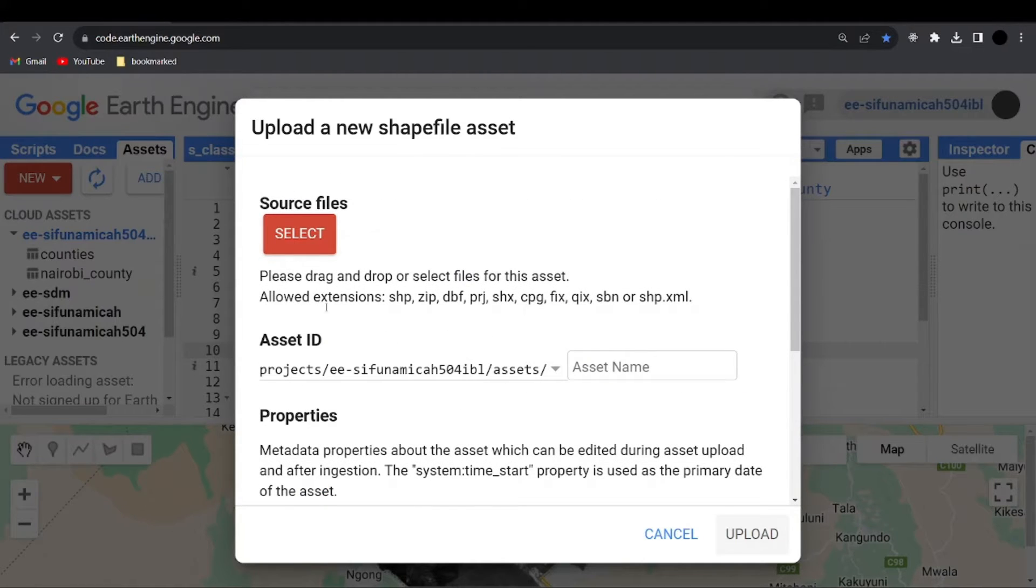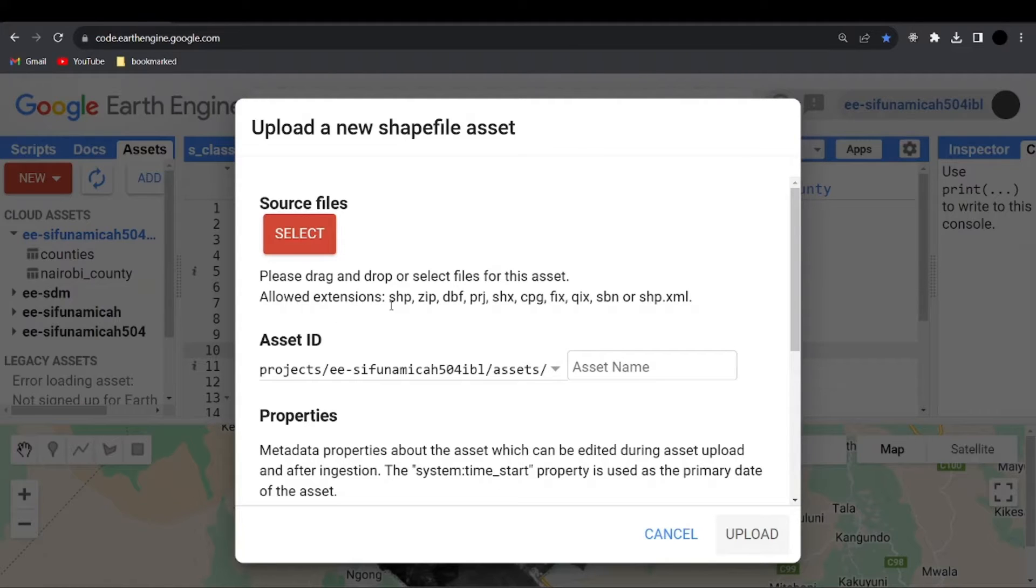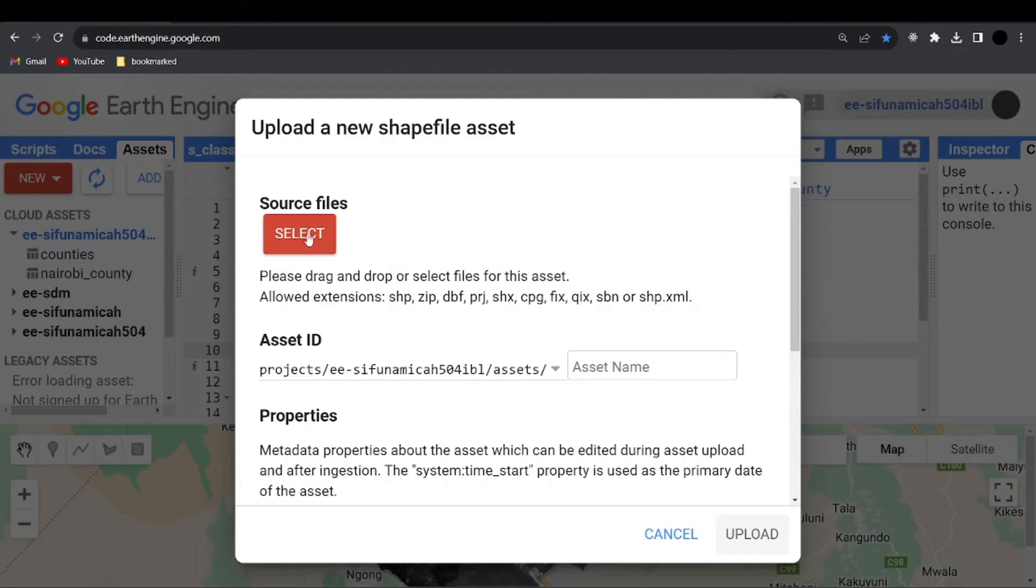And now you are going to select. Before that, you can see, if you read through these descriptions, it says please drag and drop or select files for this asset. Now you also have to check the extensions. Like for example, allow the extensions here, we have the SHP, zip, DBF, PRJ, and so on. Now I'm going to click on select.